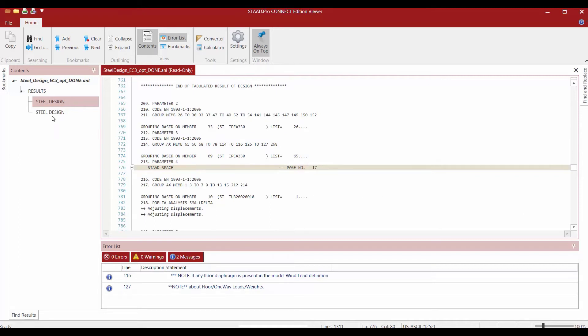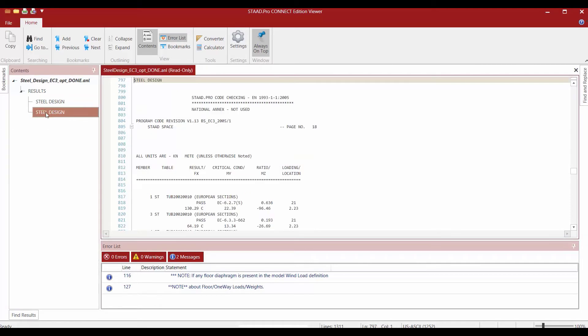Next let's go ahead and select the second steel design option. Now this section contains the results of the code check command. This command checks the strength of the optimized member sizes according to the code requirements of the EN 1993 design code.